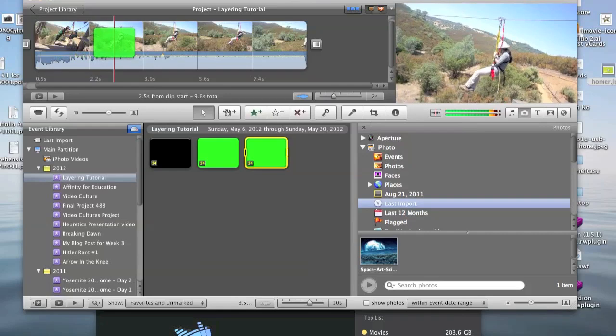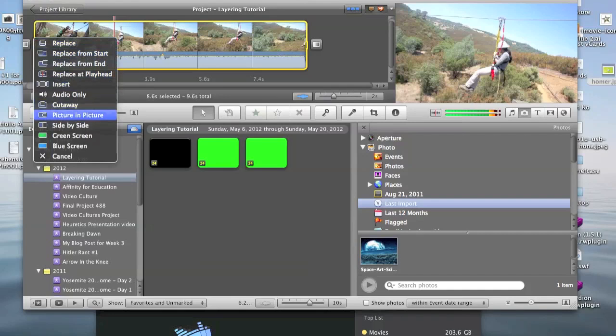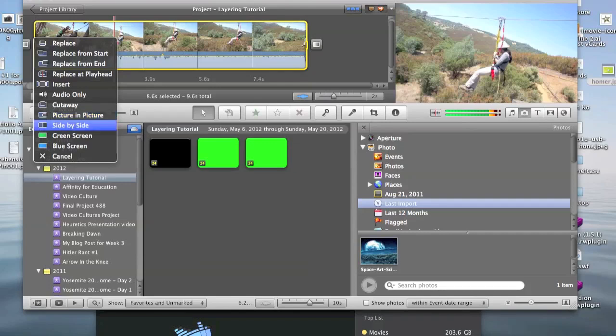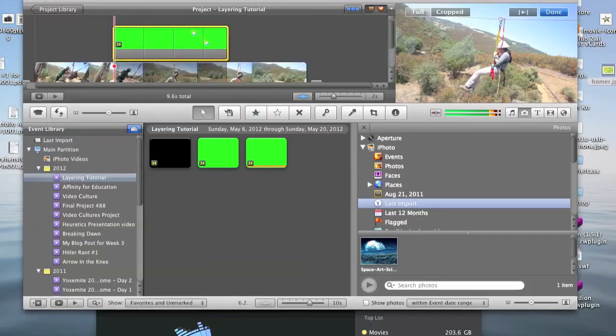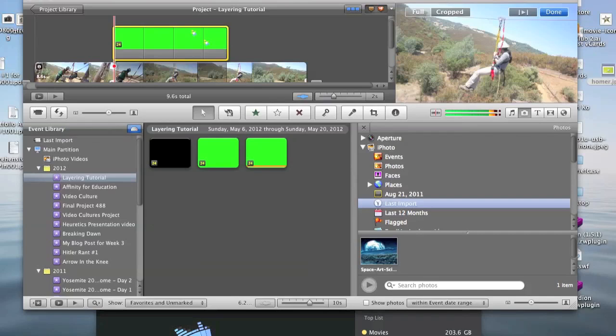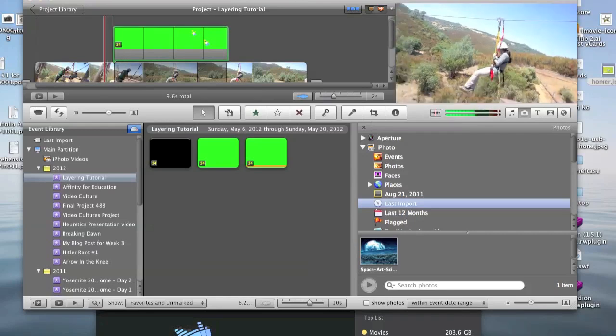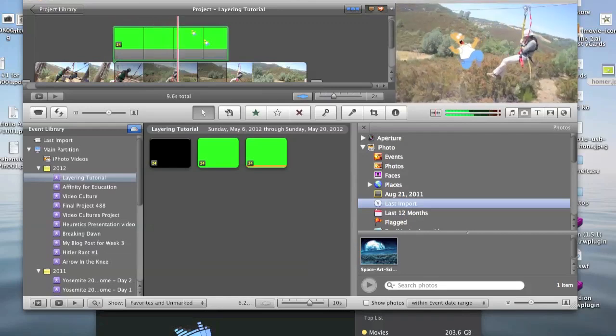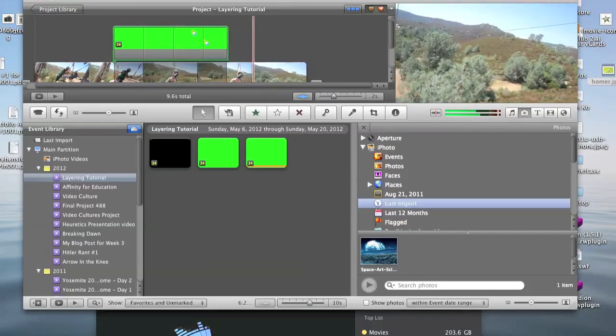Now, you're going to be greeted with this window that you only see if you have your advanced tools box checked that we went over earlier. So, you're going to click on green screen. And now, that will key out all of that green in the background that we saw earlier. And probably going to want to go with a full screen rather than cropped. And done. Now, we should have Homer flying across the screen with my lovely girlfriend who went zip lining with me. And there you see.